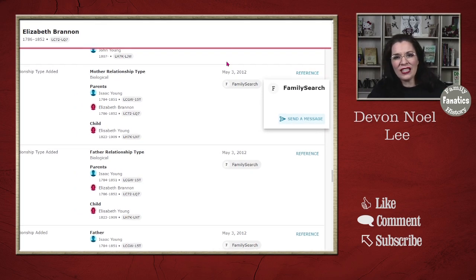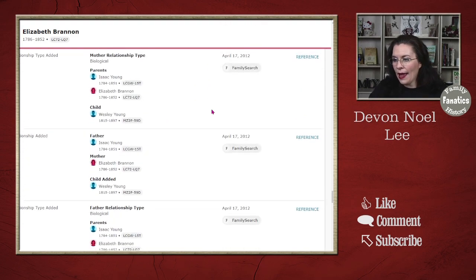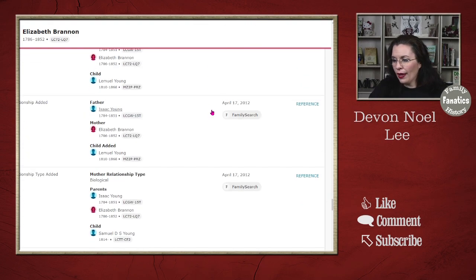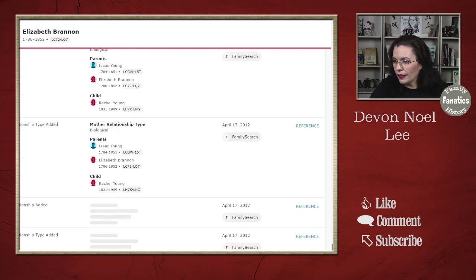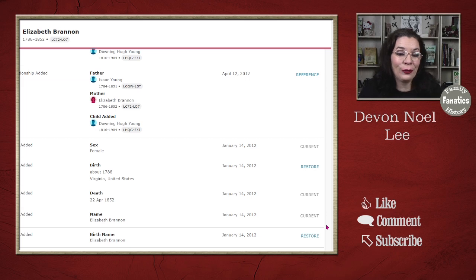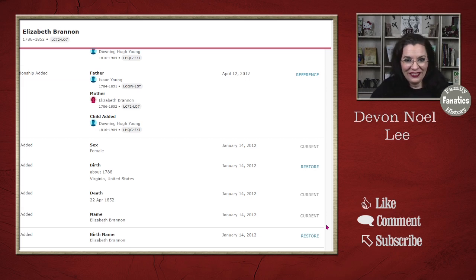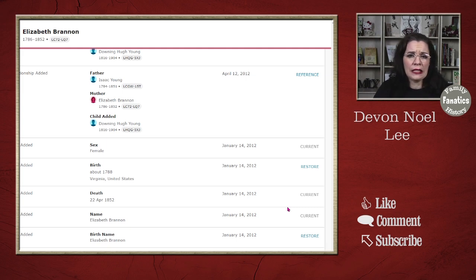A lot of these changes actually happened in May, April, and even all the way back — the earliest date on this profile being January of 2012. And you might be thinking to yourself, why is FamilySearch in the business of changing a tree?